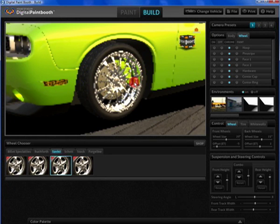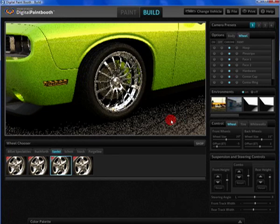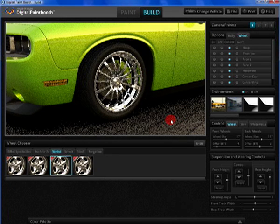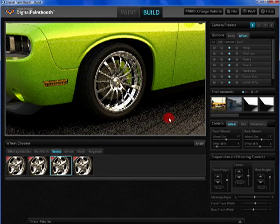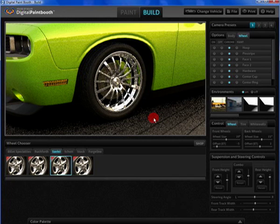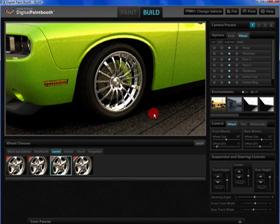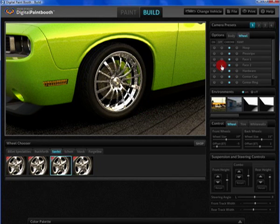The most definitive aspect of the program is the realistic look of the wheels. You'll be hard pressed to differentiate between a real picture and the images created in this software.